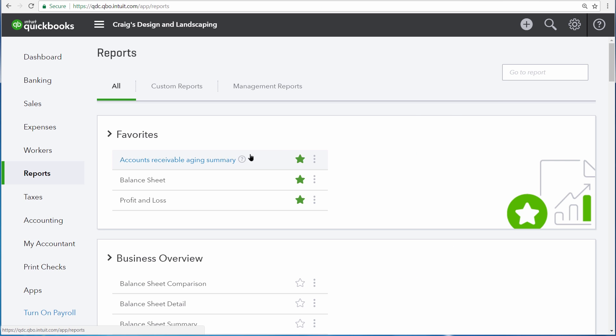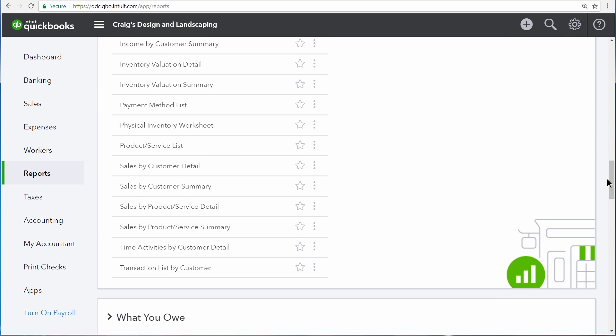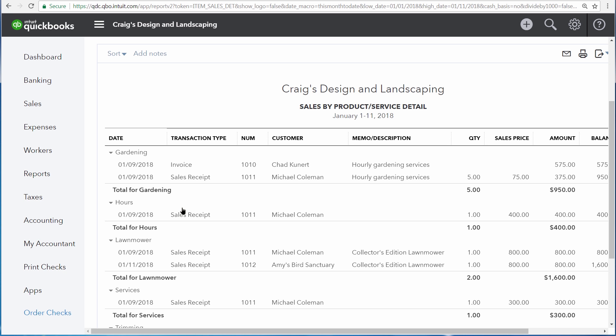Going back to the report center, there is another relevant report that can show you all of the transactions involved in your products and services sales. Now let's look at Sales by Product or Service Detail. This report is similar to the summary report in that it gives you total sales for each one of your products and services, but it lists each individual transaction directly on this report,